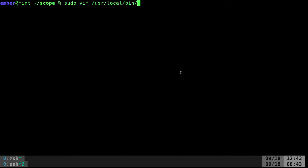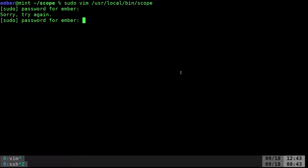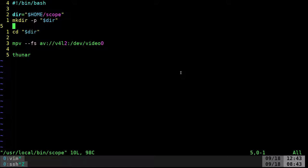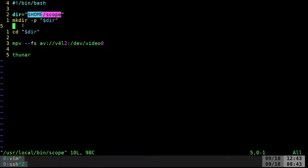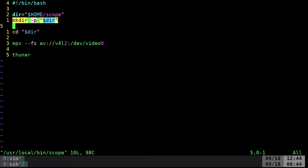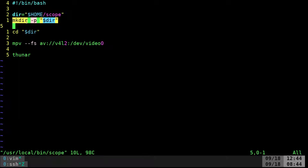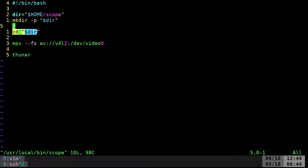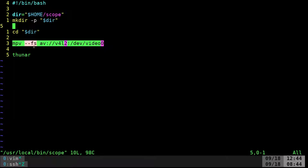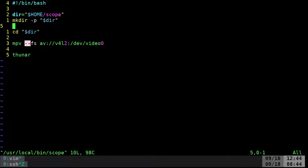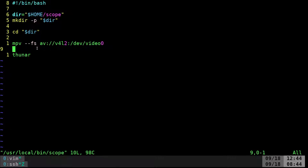I actually wrote her a little script in /usr/local/bin and called it scope. What I do here is set a directory in the home directory called scope, setting that as a variable. Every time the script runs it tries to create that directory, then moves into it and starts our MPV command. I also added --fs so it starts full screen for her.